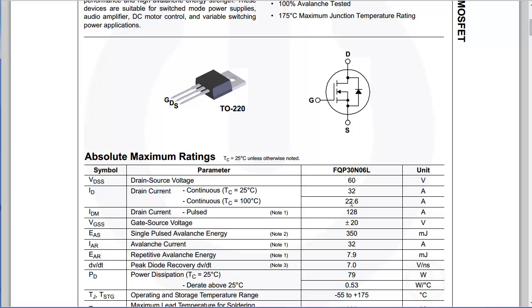And finally, one thing you want to pay attention to is the drain current. So you will have a limitation on the current flowing from drain to source, which in turns limits the current that you're driving your load with.